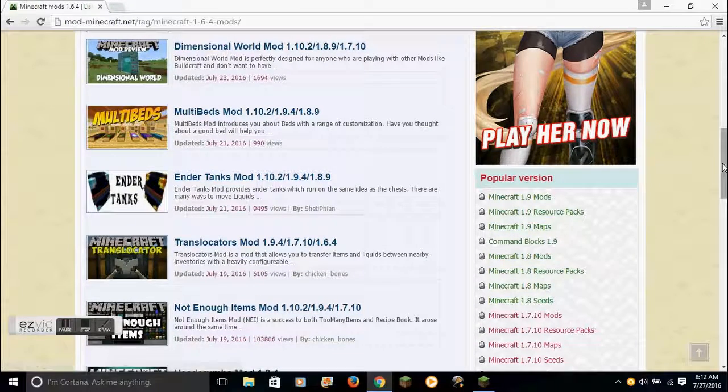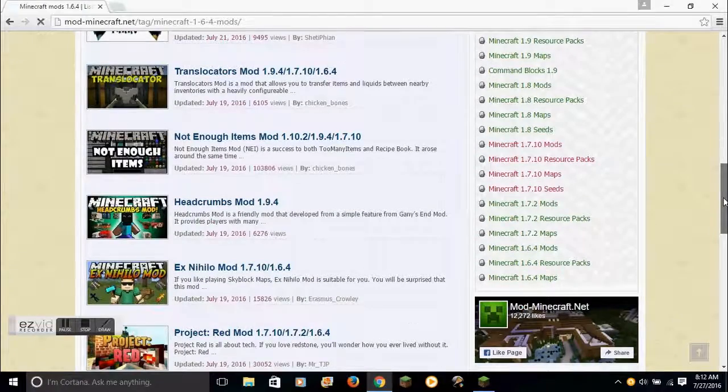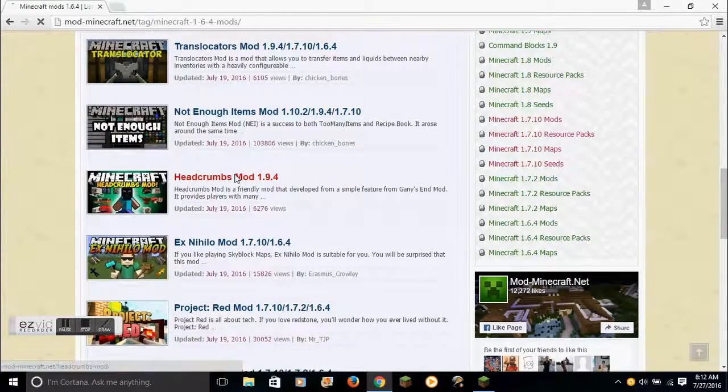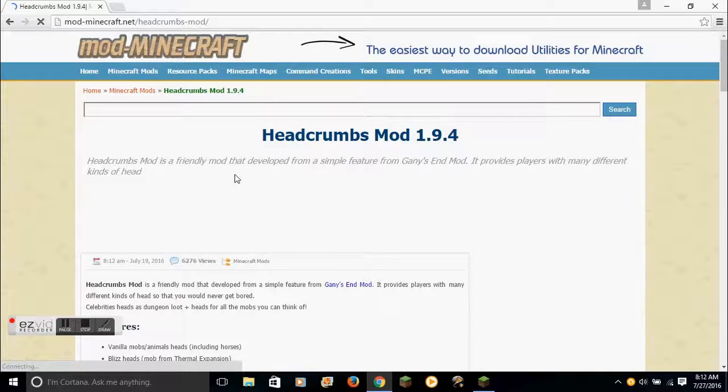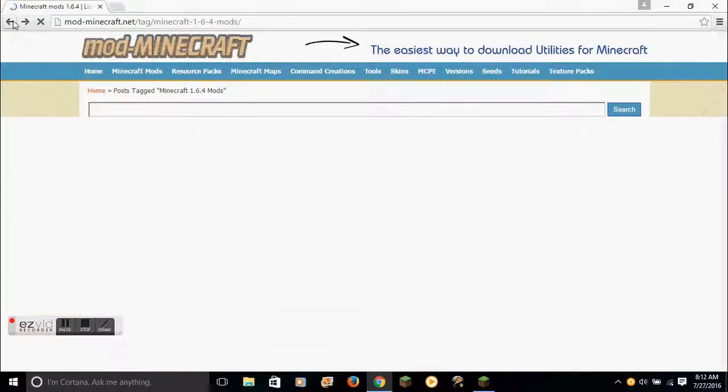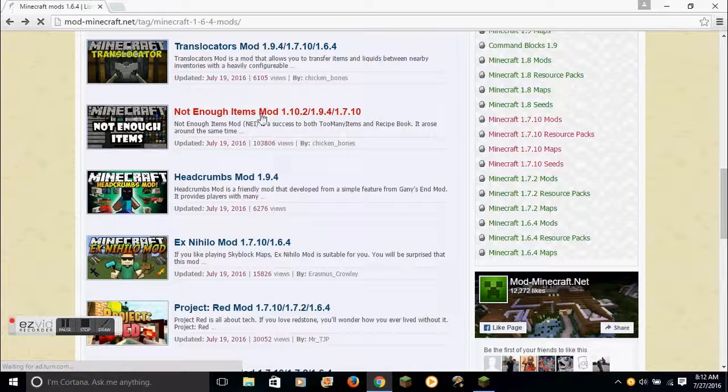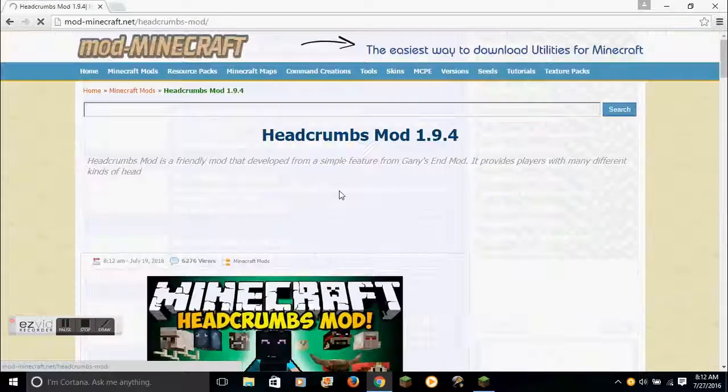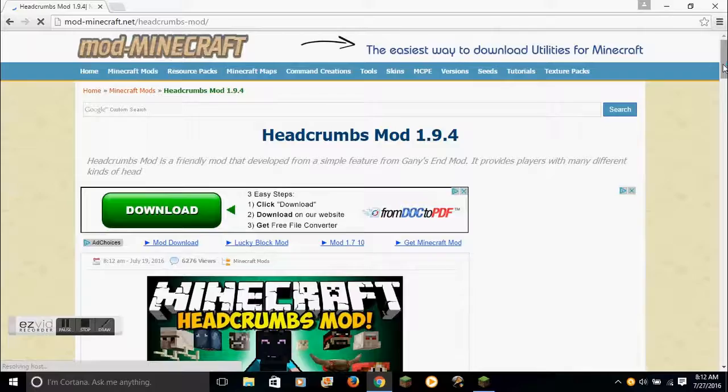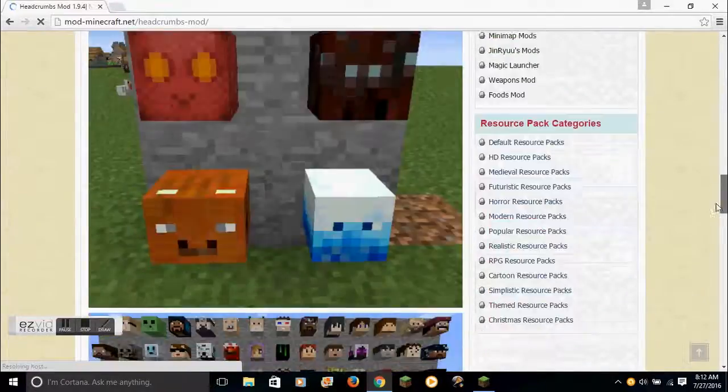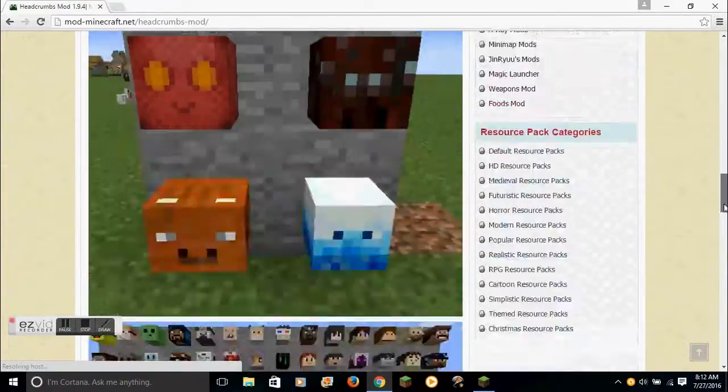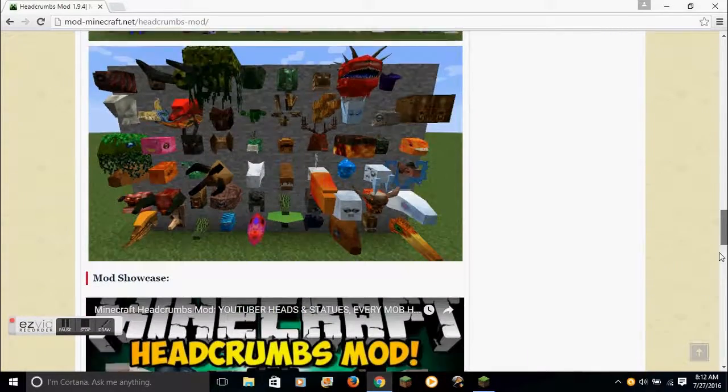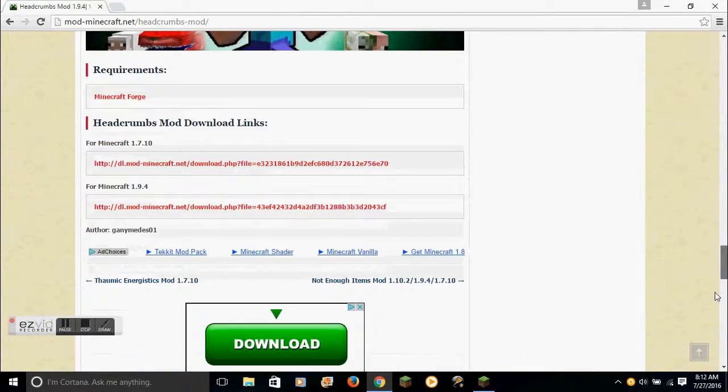Or that's 1.9.4. Oh wait, there's probably a link for 1.6.4. You could download Headcrumbs for example. Or, I'll just do 1.7.10 for this example.